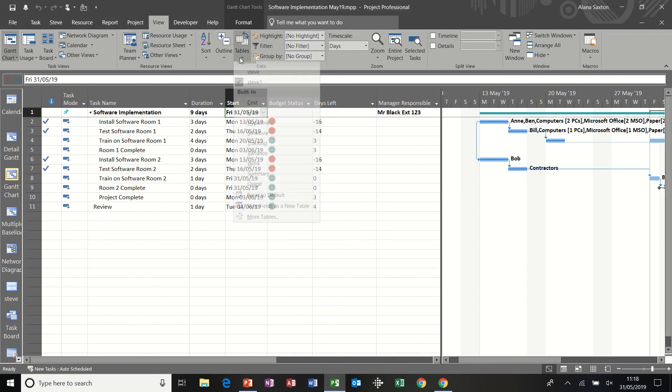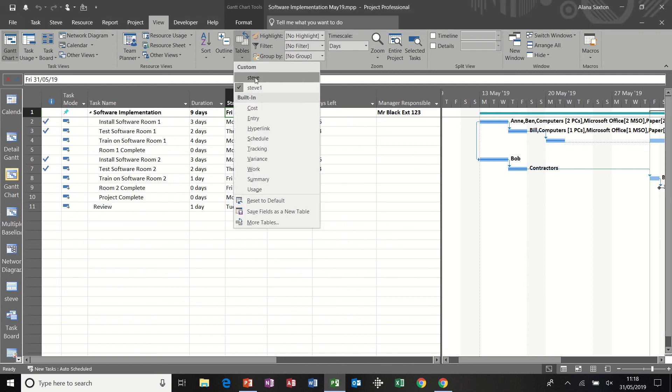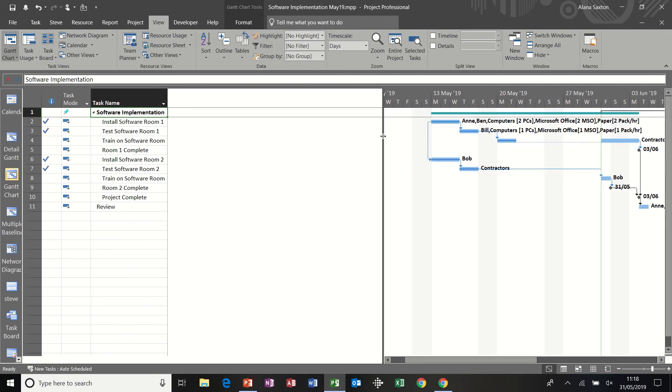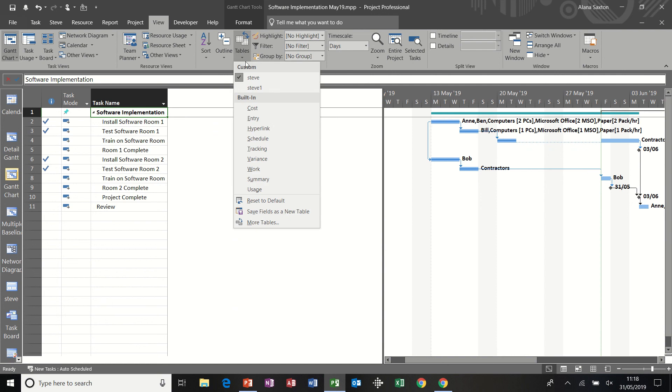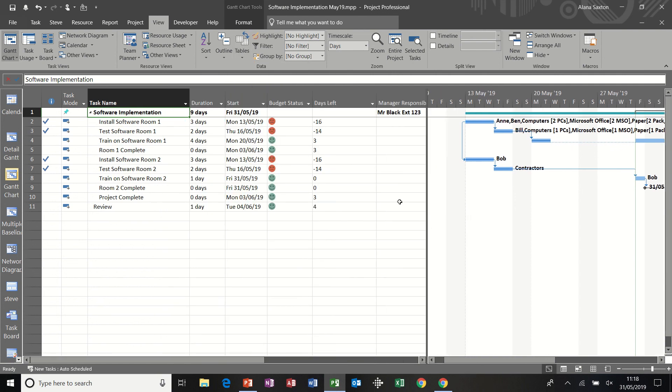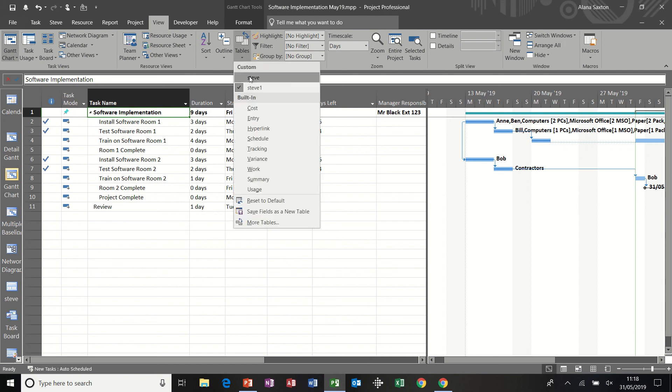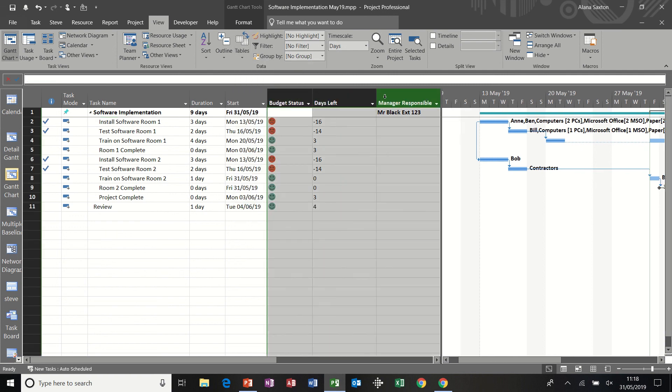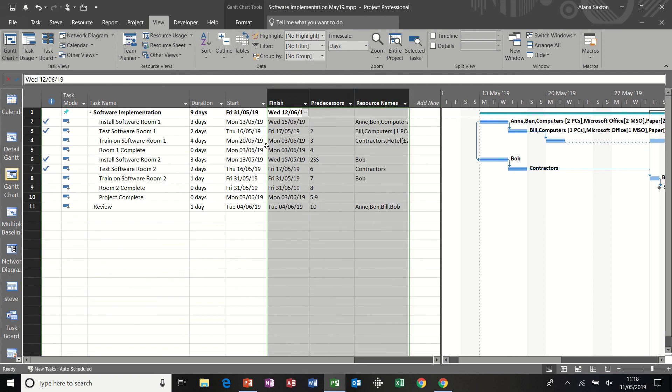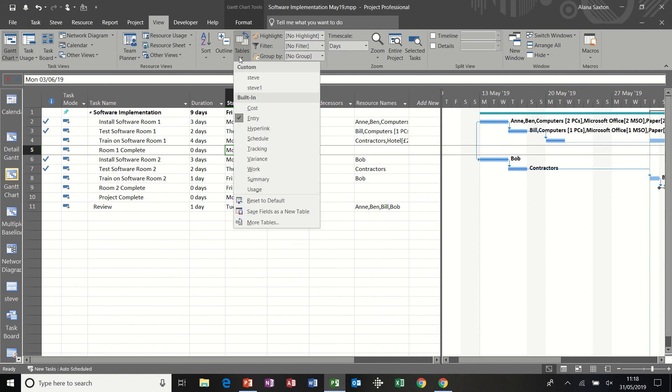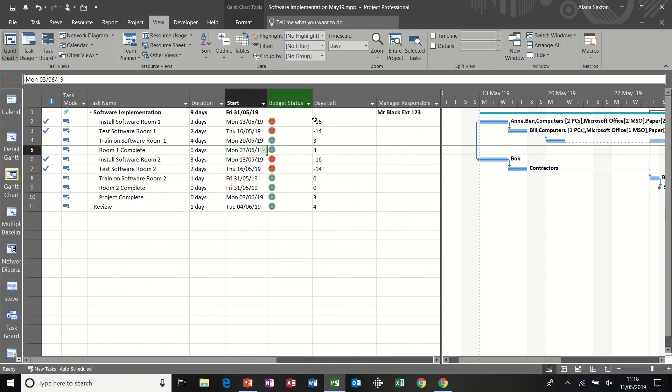And now I've got Steve, which is one I did earlier, which is just those two columns. And then I've got Steve one, which has got my customized fields in. So that's how you use the customized fields feature and how you can create a table of your own. I can obviously go back to the entry table and delete these three columns or hide them. And if I want to click on Steve one, they come back.